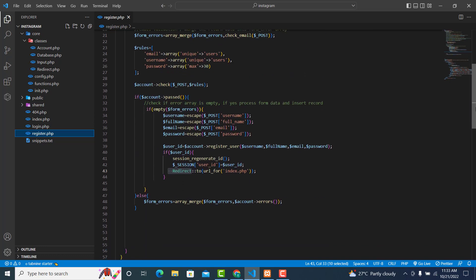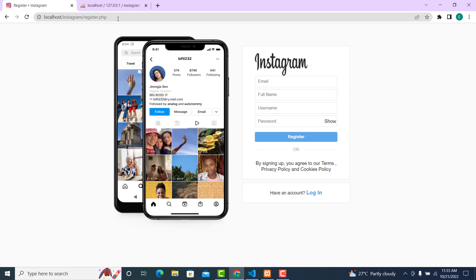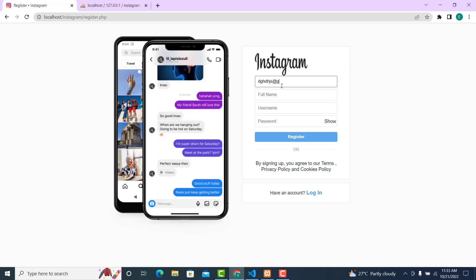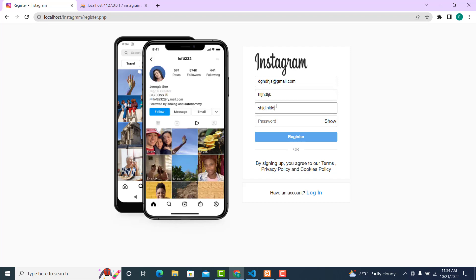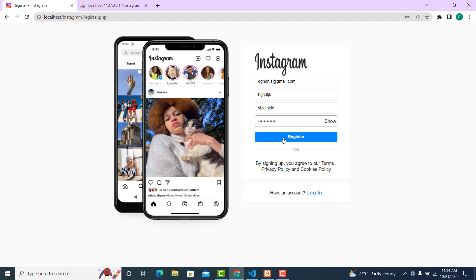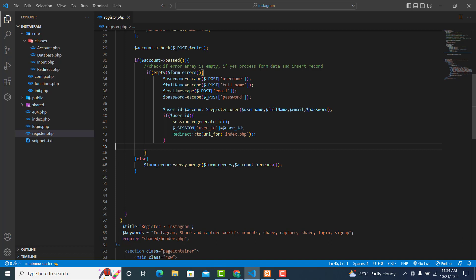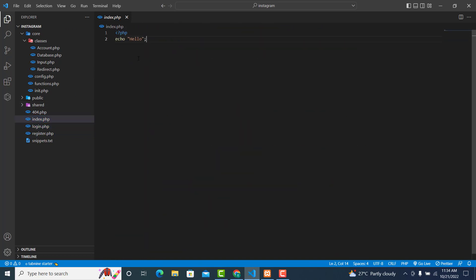Now I think everything is done, so what's left is to go and check whether our logic is working correctly. Just refresh, enter any data you want — username, password — click register. Our logic is working fine; it has redirected us to the index page, which is good. That's it for this video. In the next video we are going to work on something else.